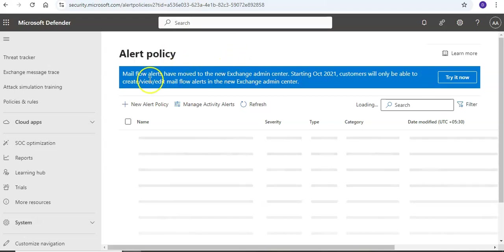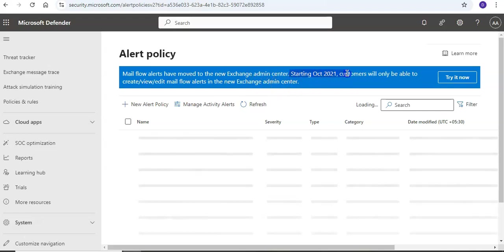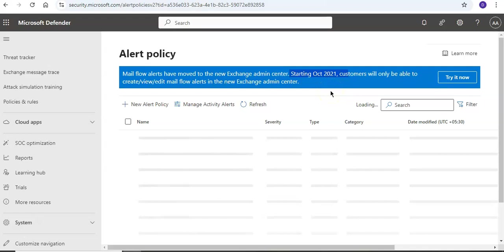It says mail flow alerts have moved to the new Exchange admin center. Starting this date, customers will only be able to create, view, and edit mail flow alerts in the new Exchange admin center. So now this is the Alert Policies.